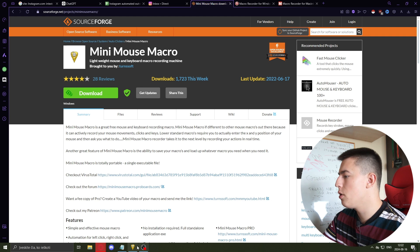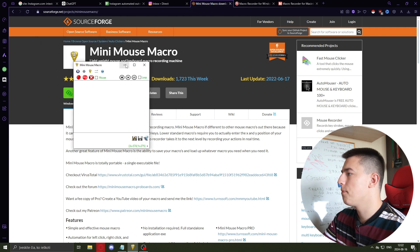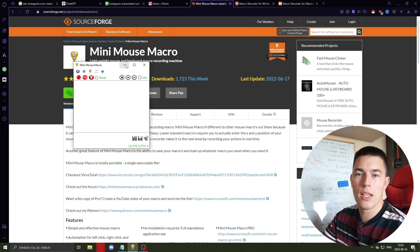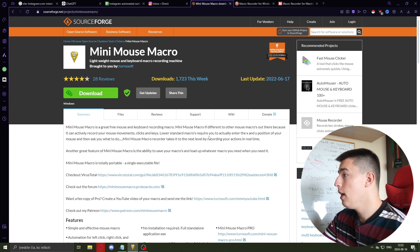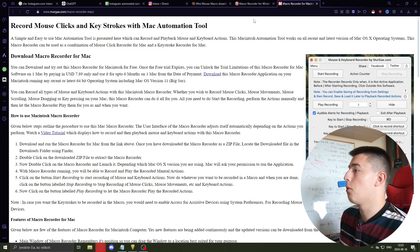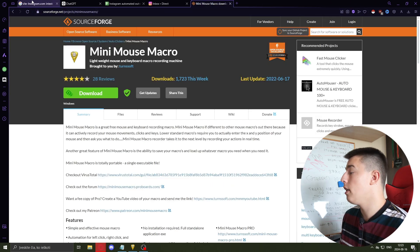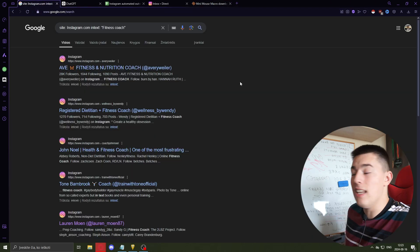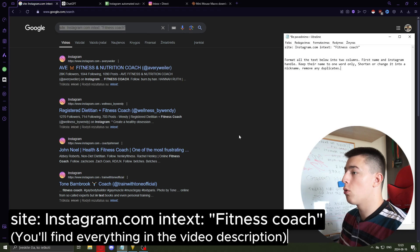This will automate all of the process. With this little software you basically record your mouse movements and that's it. If you're not using Windows there are free alternatives for Mac, so just get it — it's pretty straightforward. So let's start.